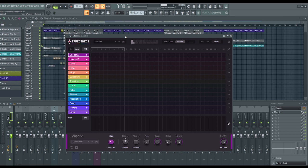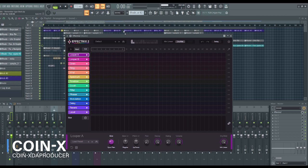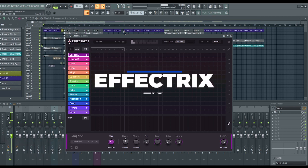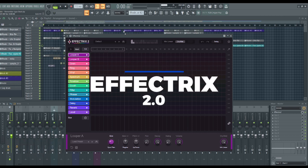Hello and welcome back to my channel, my name is Coinex and I'm happy to have you guys back here. As you can see on the screen we have Effectrix 2.0 by Sugar Bytes. They finally released the latest version of this amazing plugin.